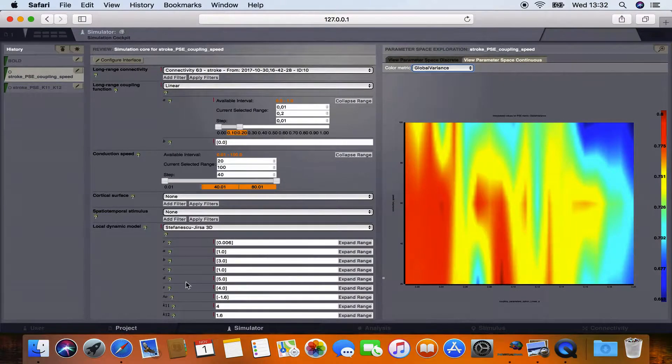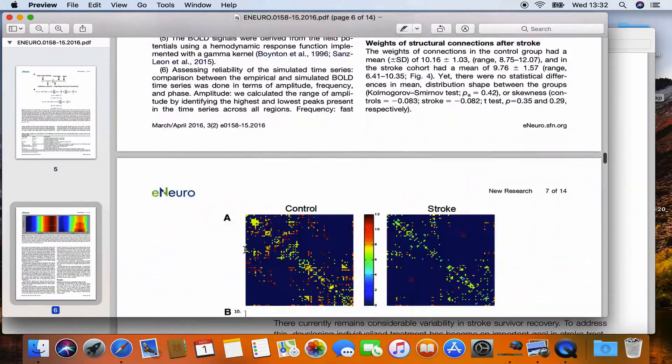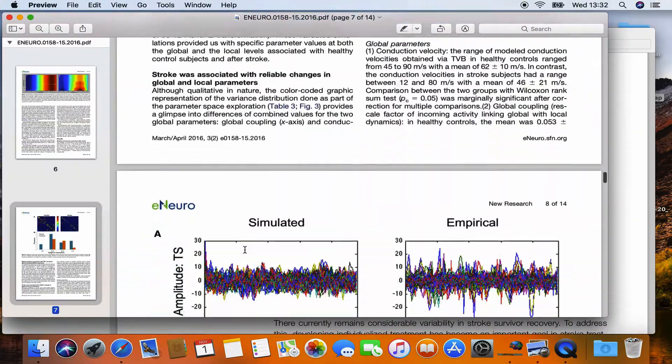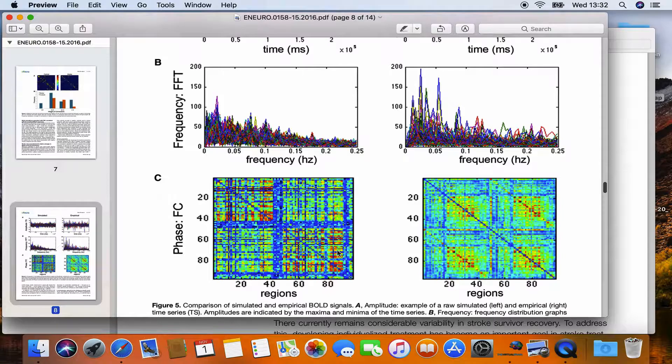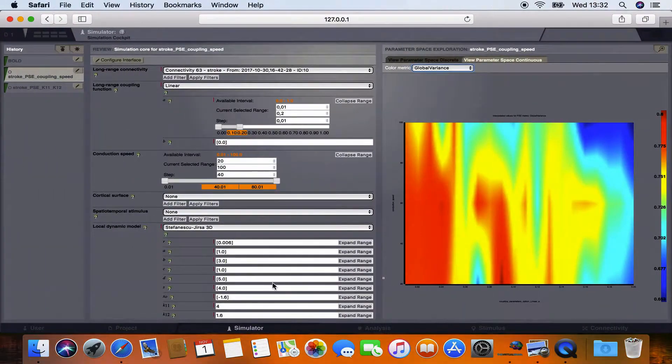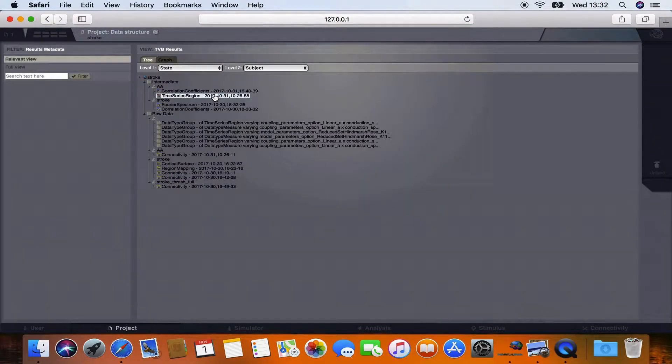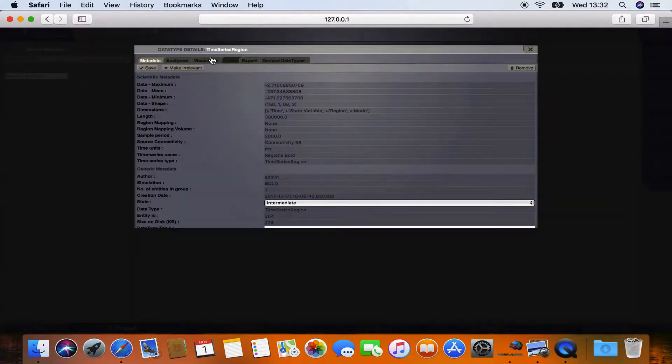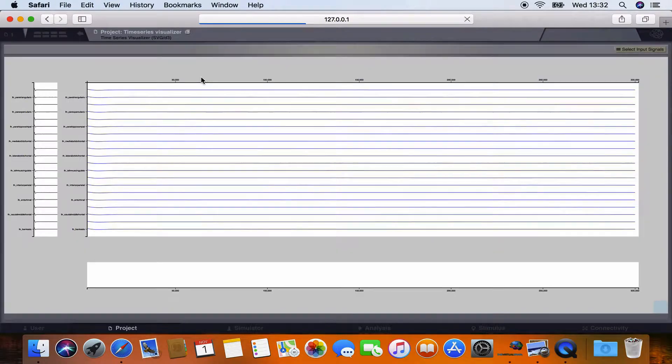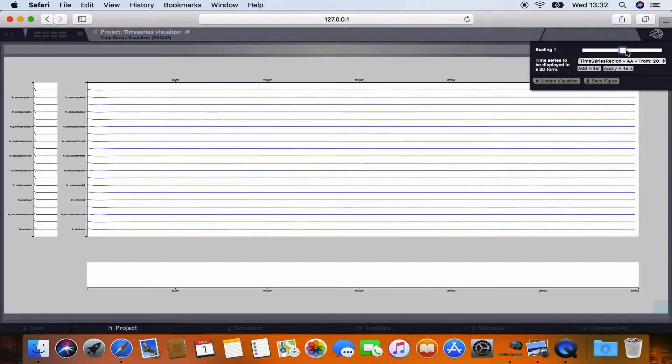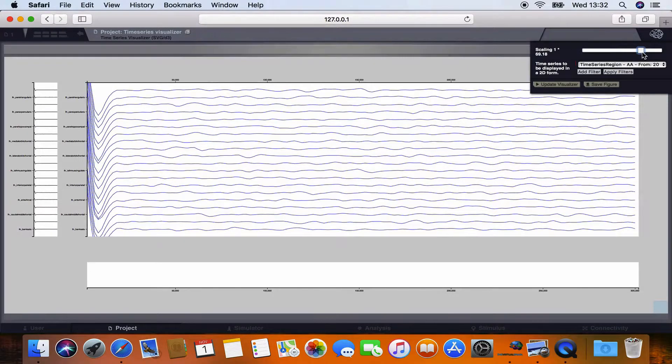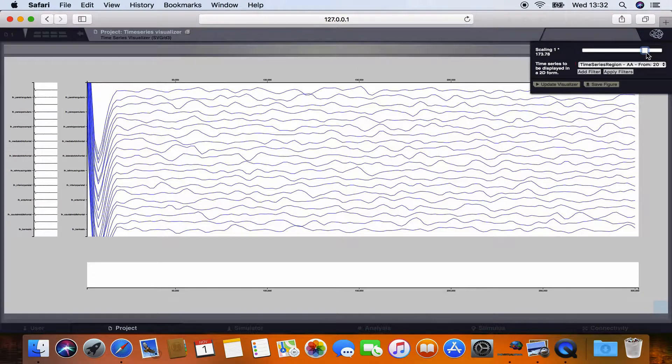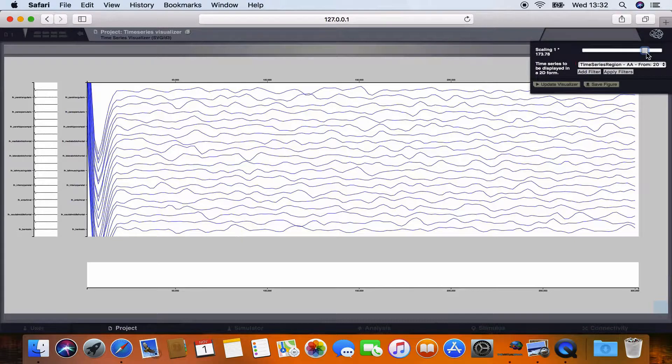So in the article they also simulated BOLD activity as you can see here and computed functional connectivity from this simulated BOLD activity. Therefore we have a look as well. So we also generated a time series of BOLD activity which you can see here. BOLD activity in this case means a convolution of the neural signal with the hemodynamic response function. And due to this convolution and the kernel length of 20 seconds you can see the steep gradient at the beginning of the simulation.